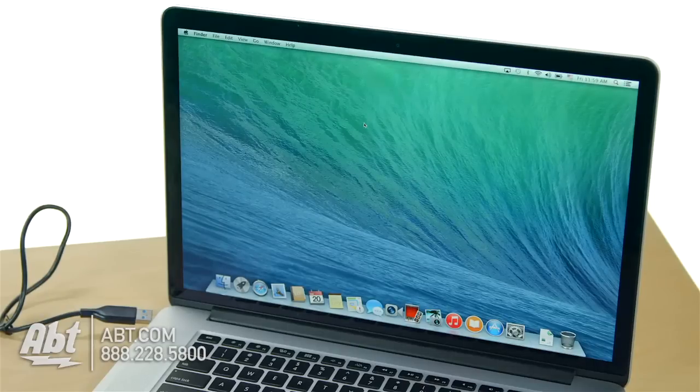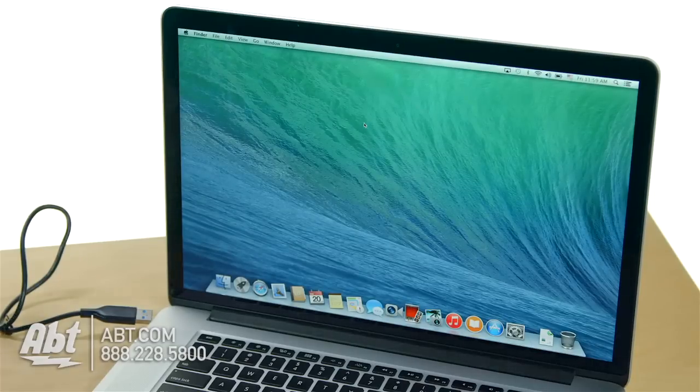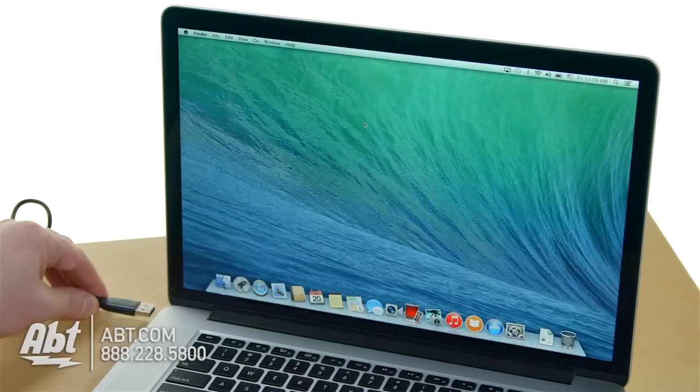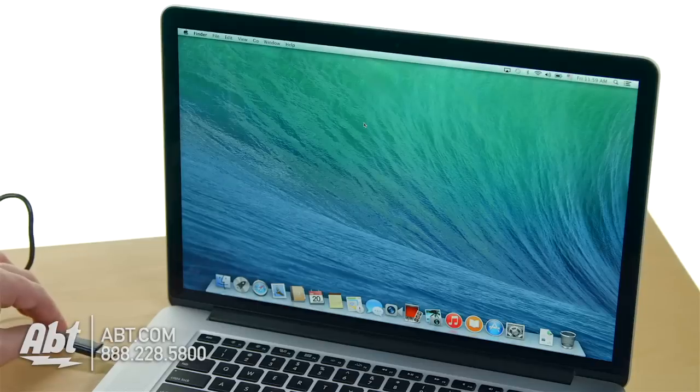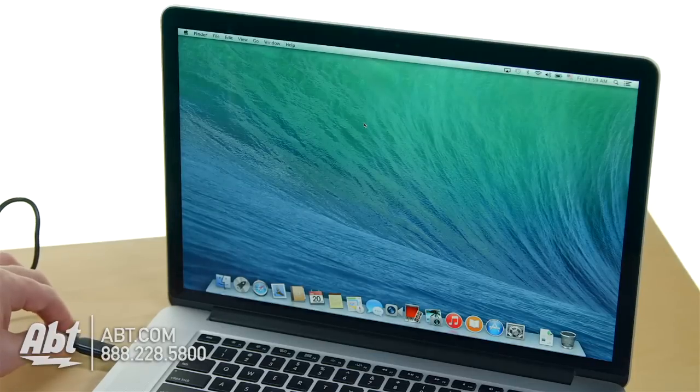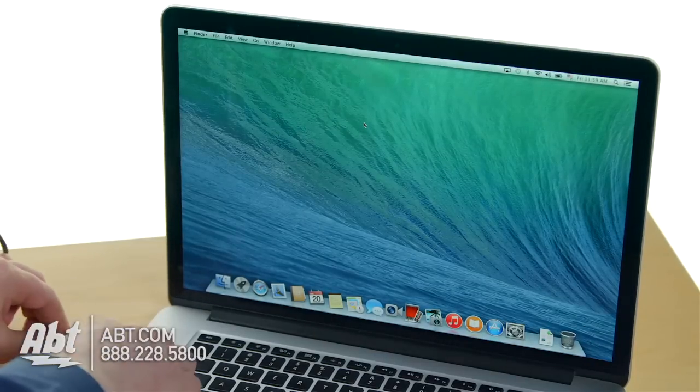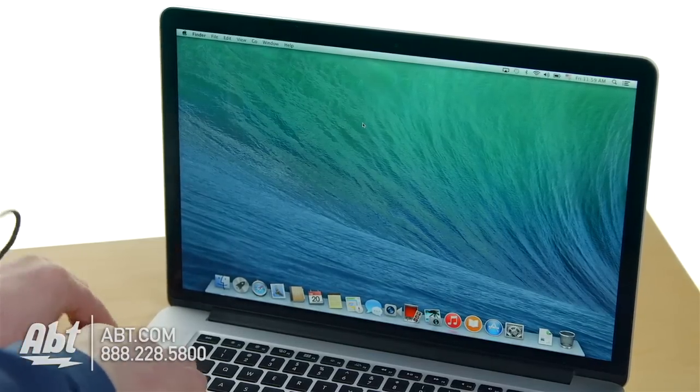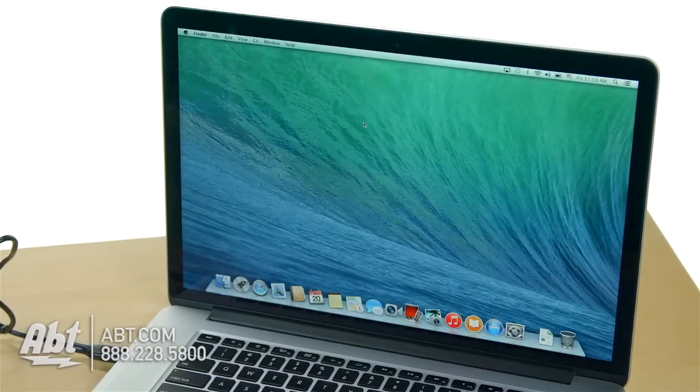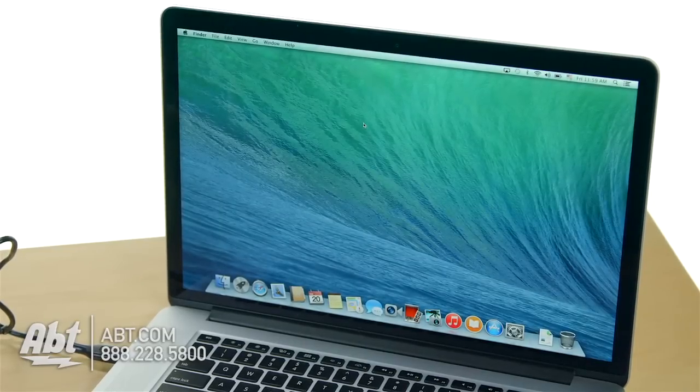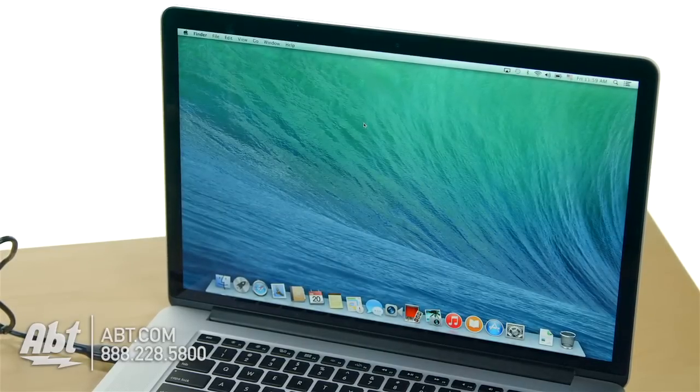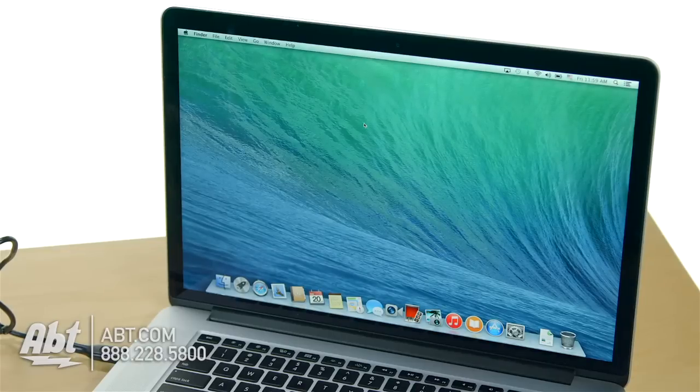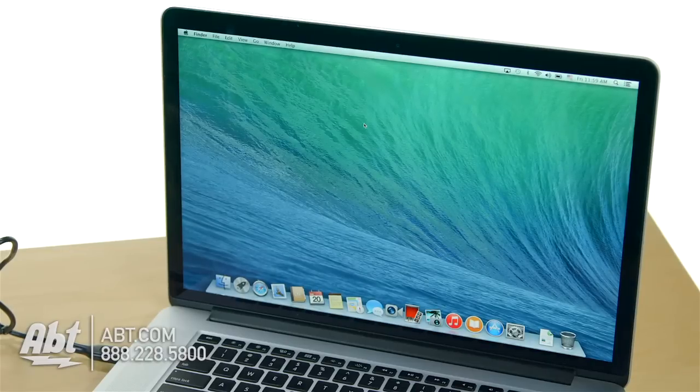Here we have a Mac running 10.9. 10.10 is currently on the market, but this is going to be pretty similar. I'm plugging a brand new external hard drive into my USB port. Now let's see what happens. Little delay here, but it's going to pop up in a second.